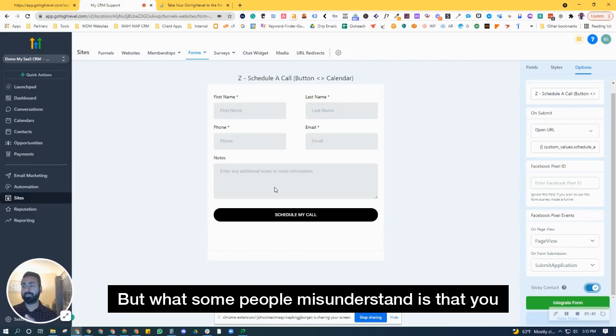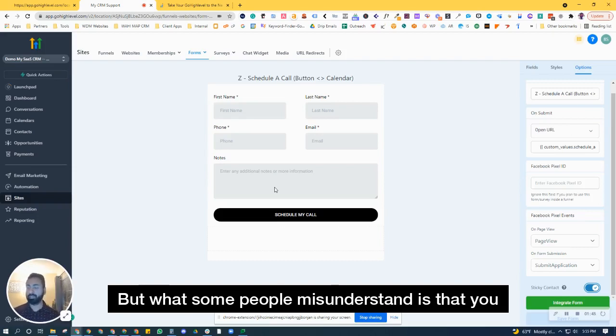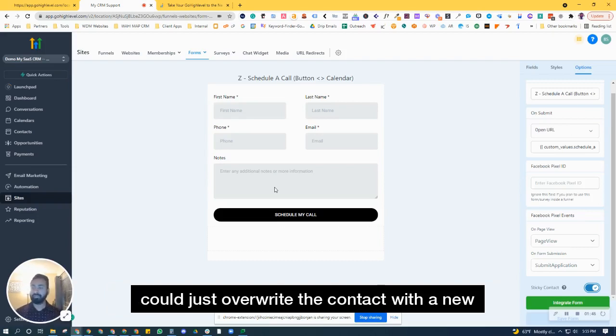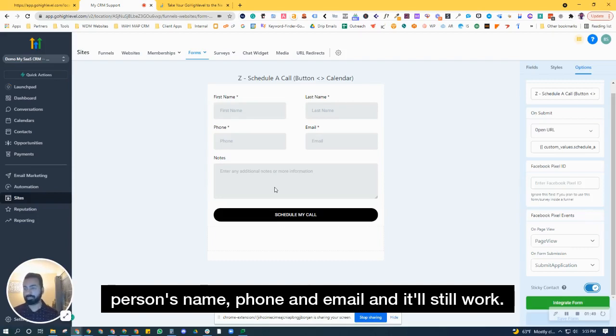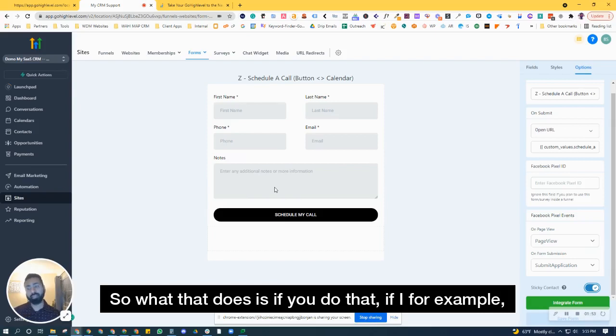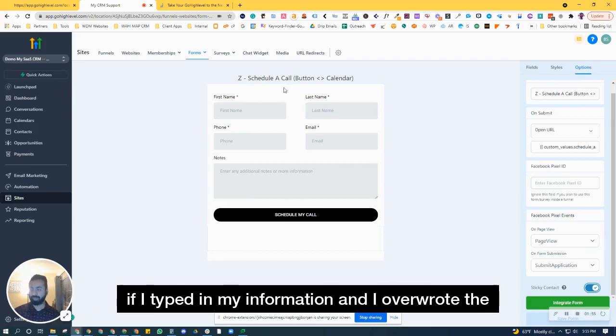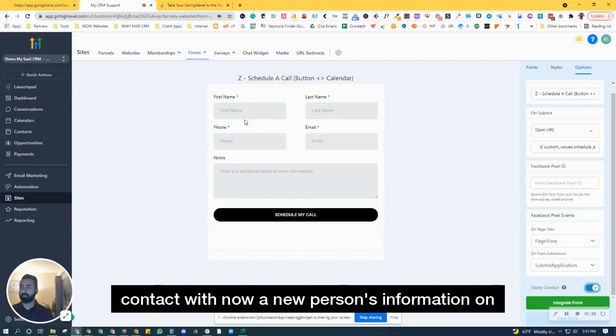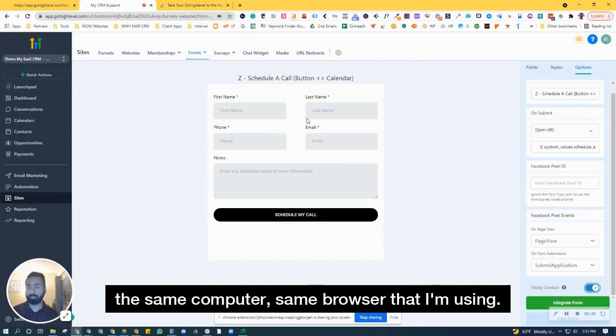But what some people misunderstand is that you could just overwrite the contact with a new person's name, phone, and email, and it'll still work. So what that does is, for example, if I typed in my information and I overwrote the contact with a new person's information on the same computer,